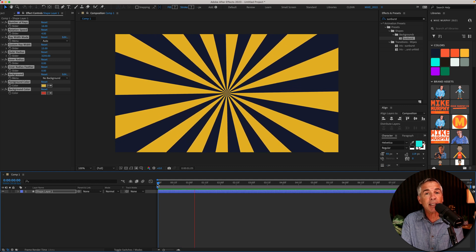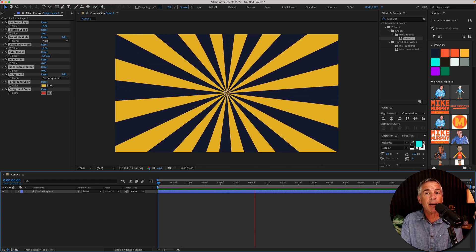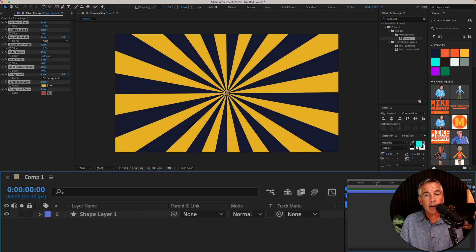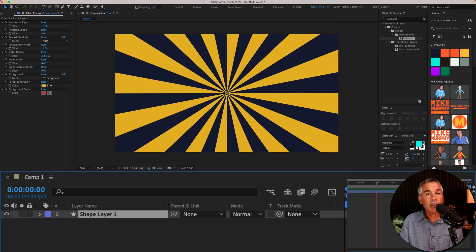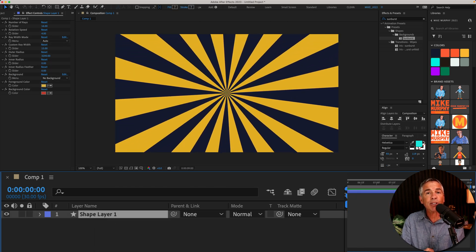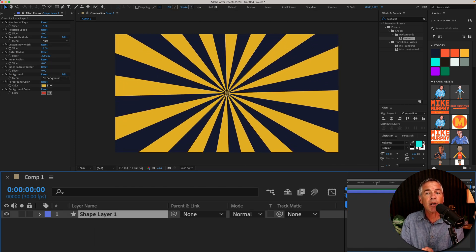And just like that, I have this sunburst animation. Pretty cool. If you look in the layers panel, you can see that this sunburst effect is just a shape layer.